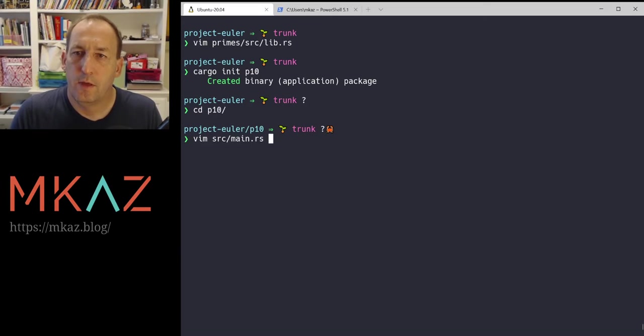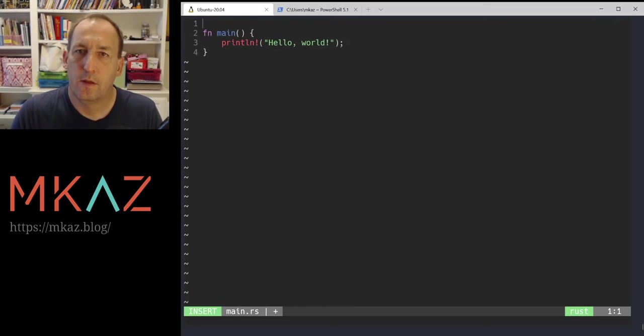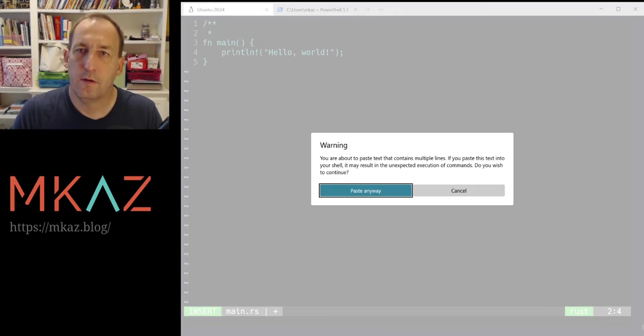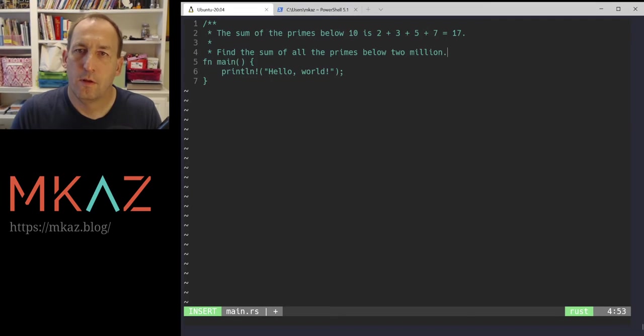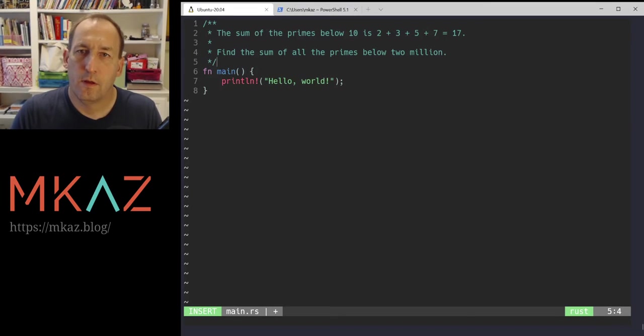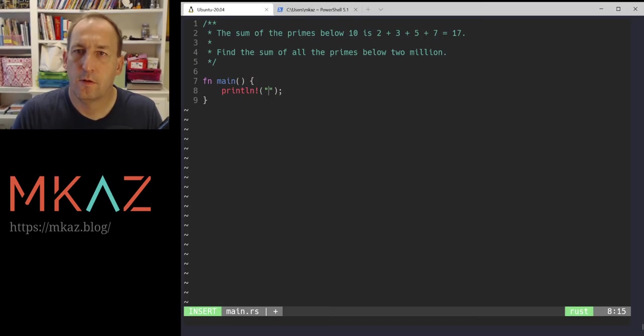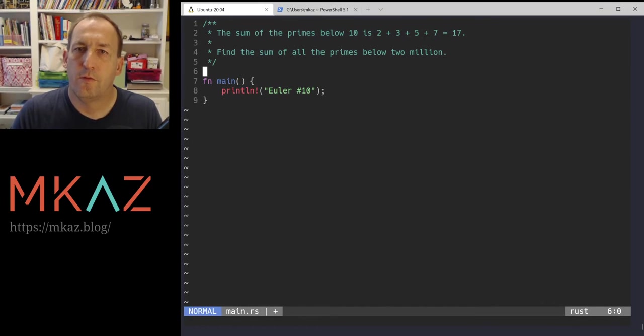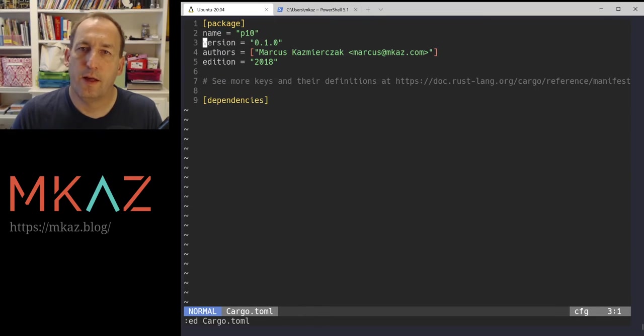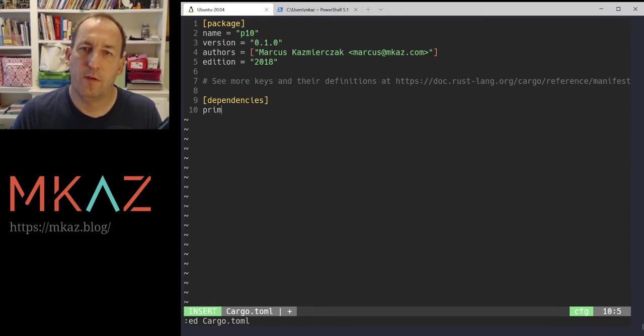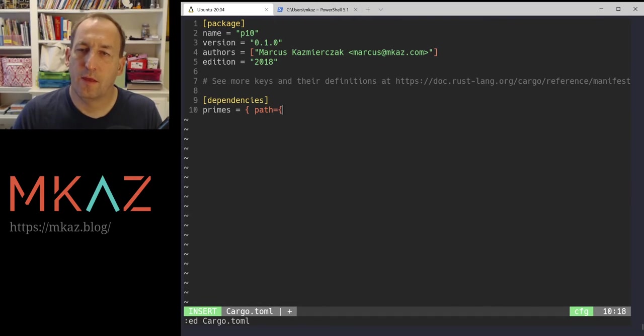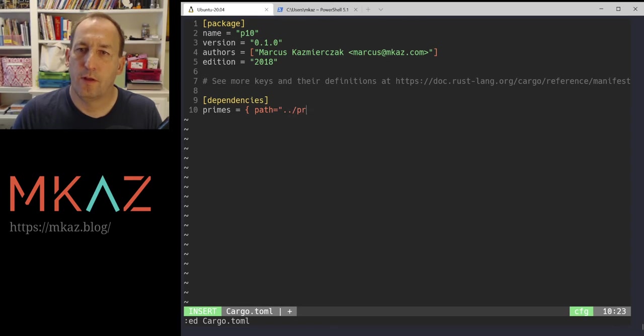Alright, source main. Let's stub it out here. And then problem number 10. And so for our library, we want to edit the cargo file and specify our dependency. So it's the primes library. And then we just tell it the path. So we want to go up a directory, go up a directory into the primes folder.